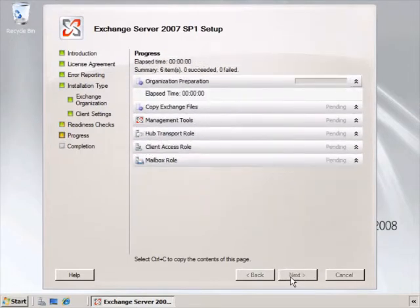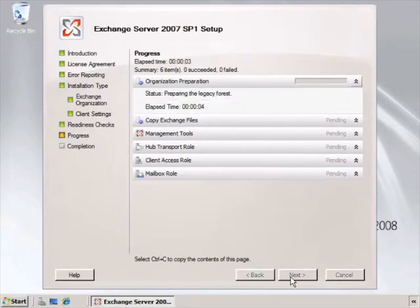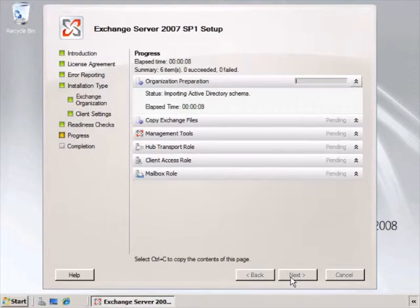Once the readiness check is complete, it goes forward with the installation. We're going to speed things up a little bit. It can certainly take a lot longer than a minute to move through the installation of all these different roles.